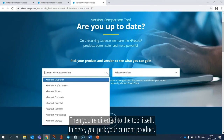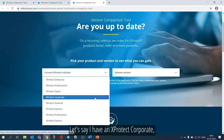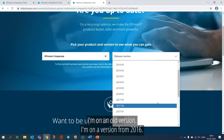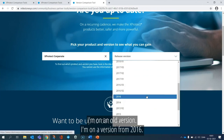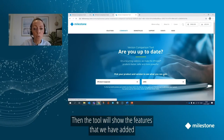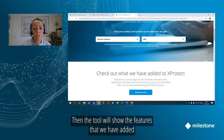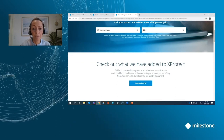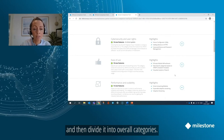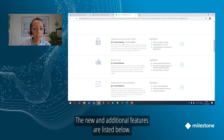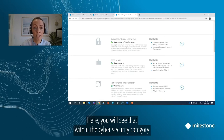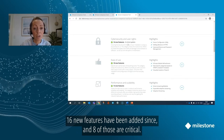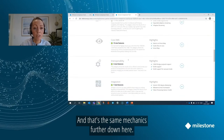In here, you pick your current product. Let's say I have an Extrotech Corporate, and I pick the version that my system is currently running. I'm on an old version — I'm on a version from 2016. Then what the tool will do is show the features that we have added to the Extrotech Corporate product since your selected version. Within the cyber security category, for example, 16 new features have been added, and eight of those are actually critical.